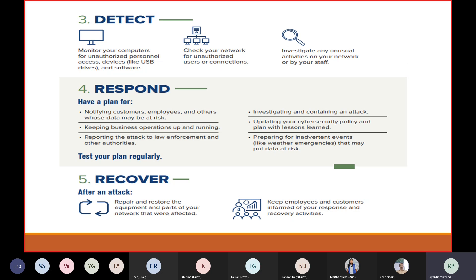When it comes to recovery, it's about putting everything back together — getting back to business as usual. Repair and restore the equipment and parts of your network that were affected, and keep employees and customers informed on your response and recovery activities. During recovery, it's very important to document the lessons learned, make sure all action items are addressed, and ensure we are prepared in case of the next cyber attack.